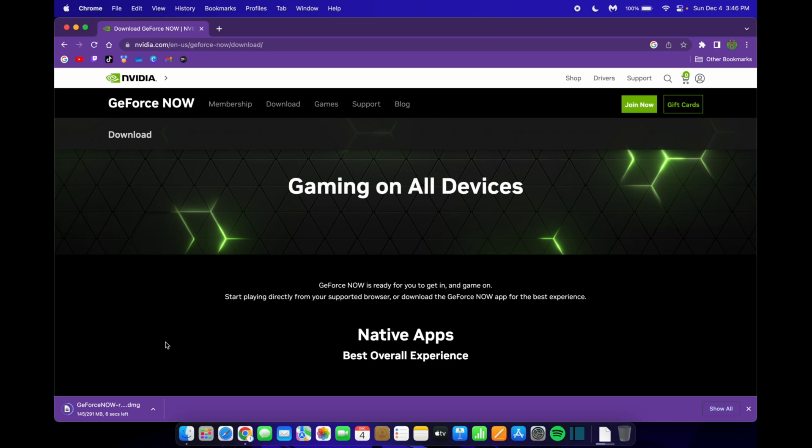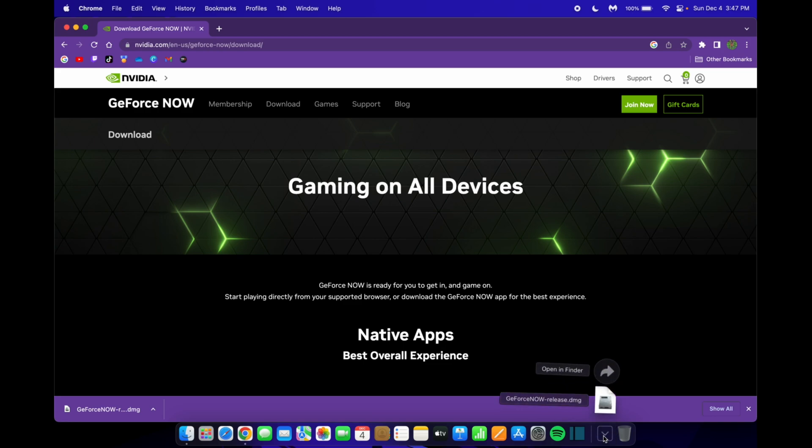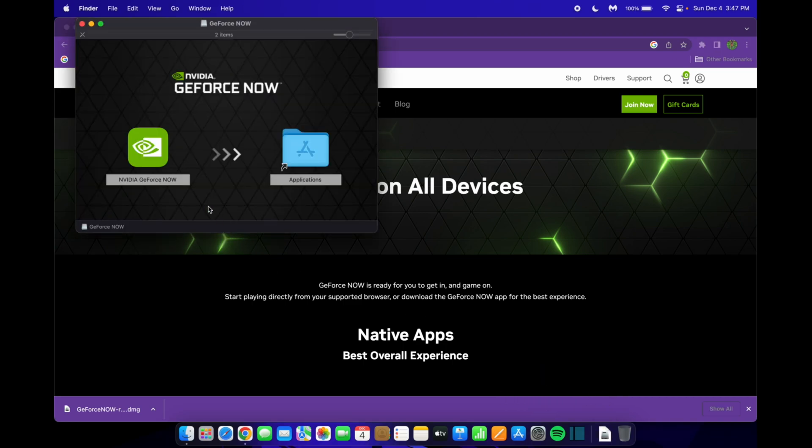Wait for it to be done, and I'll show you what to do next. Alright, so now that it's done downloading, you want to go down to your downloads folder at the bottom on your taskbar, and click on the GeForce Now application installer.